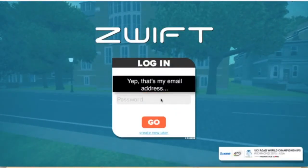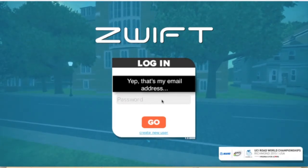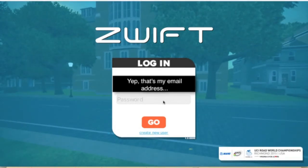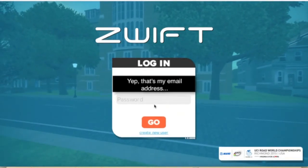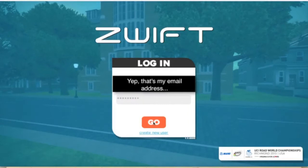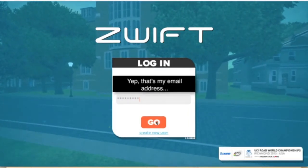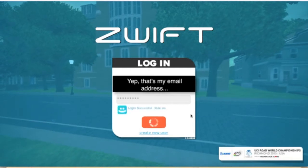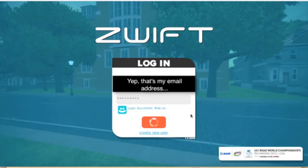Here we go — login-wise, you guys can see my email address. And here we go, myself logged in. This is, for some reason, really slow this morning. There we go, now we're logged in.